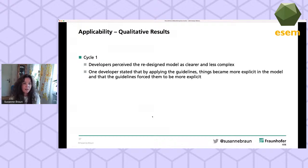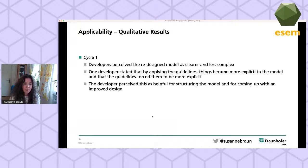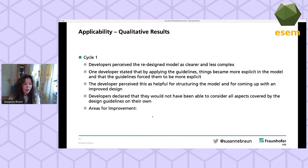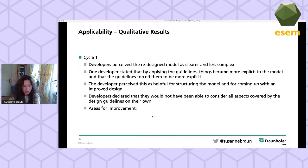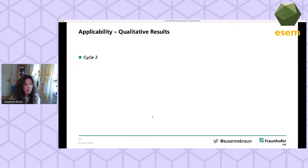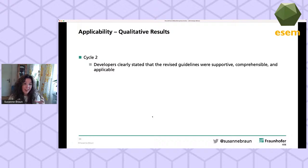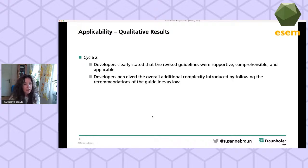One developer even stated that by applying the guidelines, things became more explicit in the model. The guidelines forced him to be more explicit, and he perceived this as very helpful for structuring the model and coming up with an improved design. There were also some areas for improvement — the most important issue was that the domain operations design guide needed a major revision because it was hard to understand.